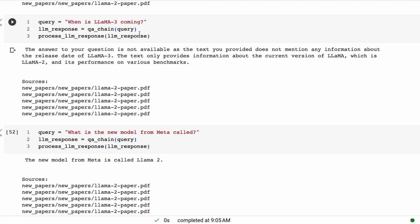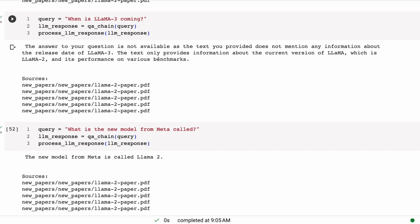Okay, when is Llama3 coming out? The answer to your question is not available as the text you provided does, and see, when it says this, it shows us that it's using those contexts. It does not mention any information about the release date of Llama3. The text only provides information about the current version, which is Llama2, and its performance on various benchmarks. This is definitely a much more succinct, truthful answer, rather than trying to make up something.